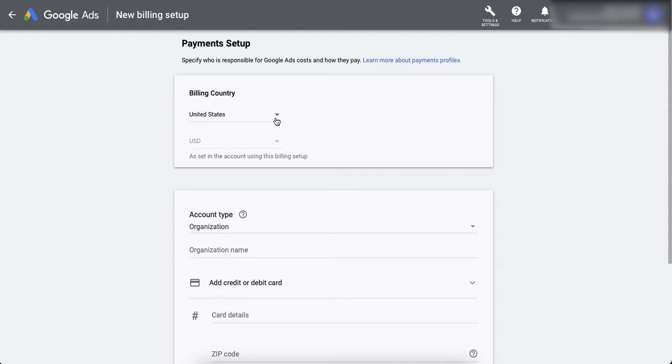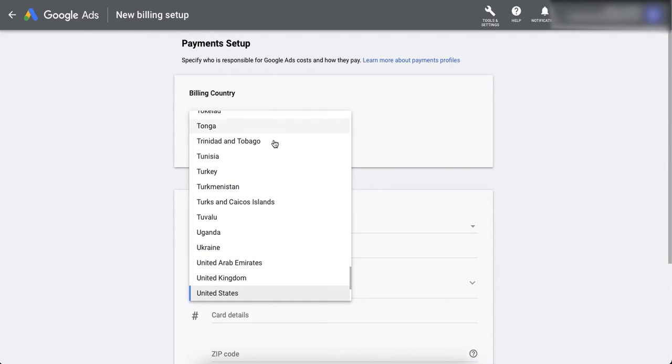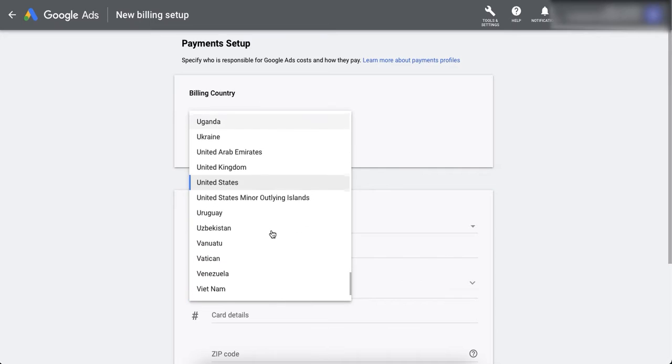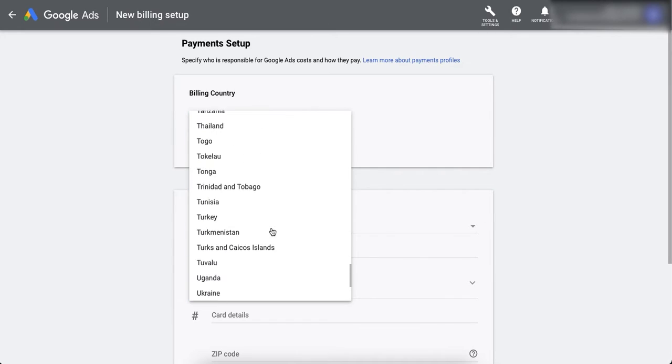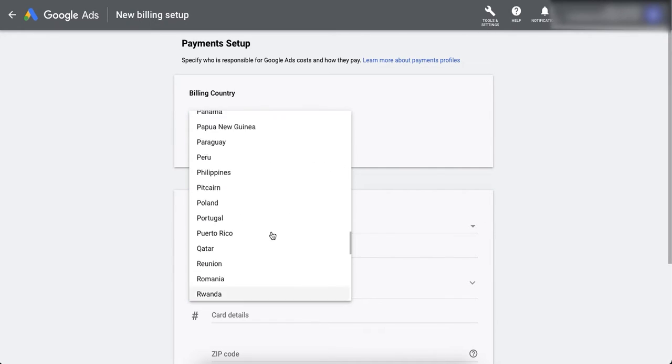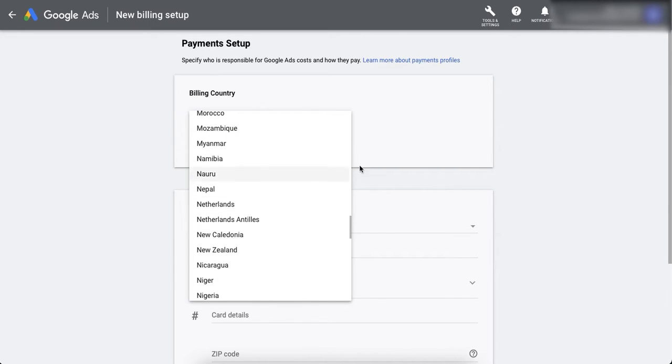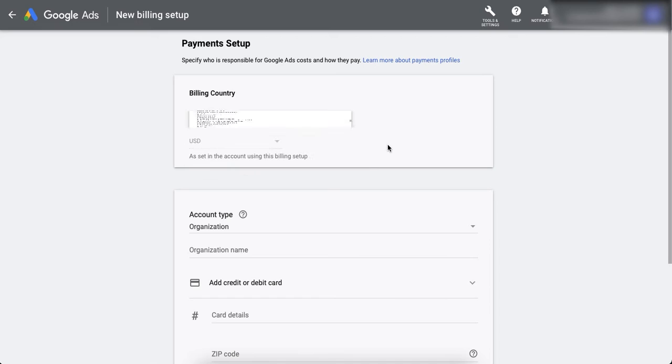For myself, United States is already selected, but if you want to choose some another country, then you can always click here and then you can choose your preferred country from this list.